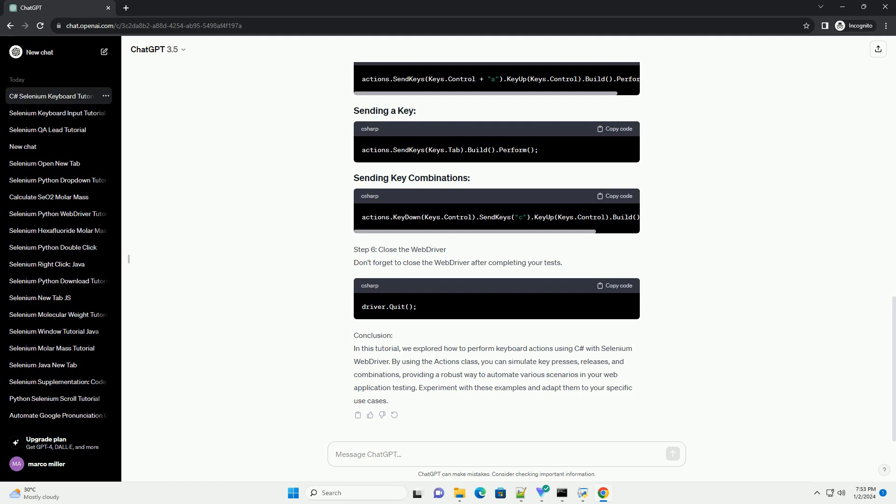Step 2: Download Chrome Driver. Download the Chrome Driver executable, chromedriver.exe, from the official website, https://sites.google.com/chromium.org/driver. Make sure to place it in the project directory or specify its path in your code.